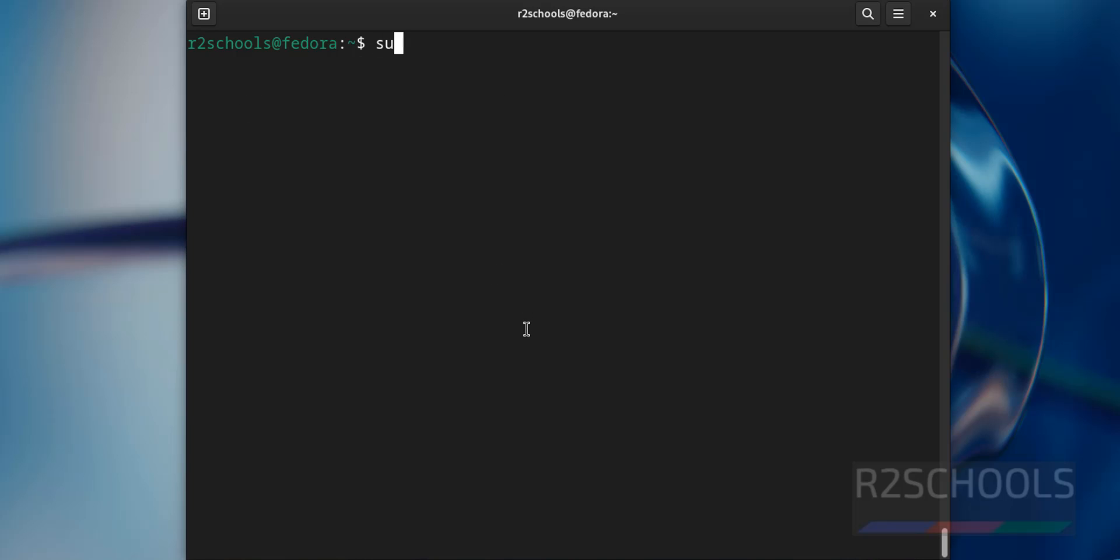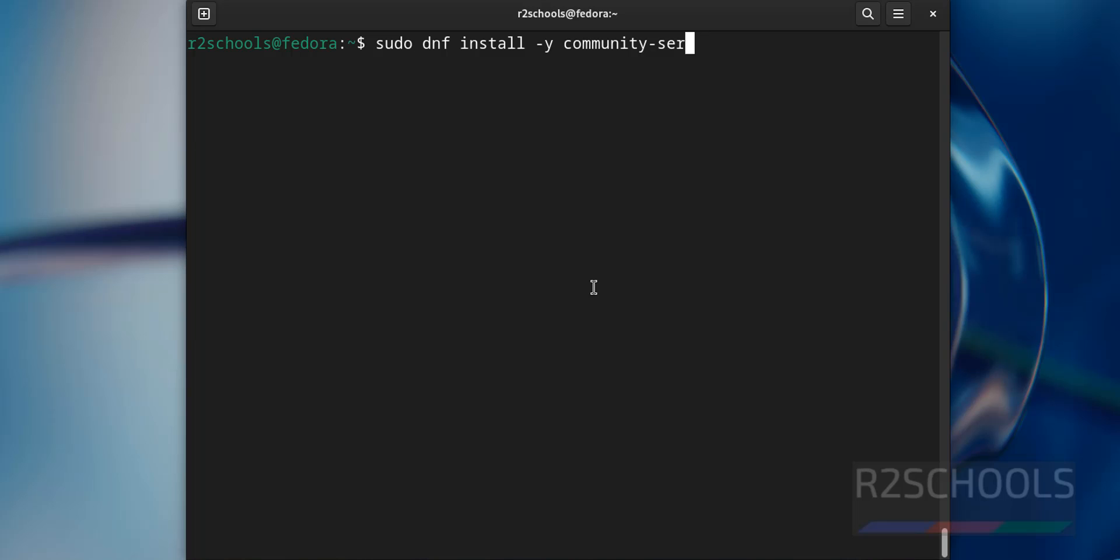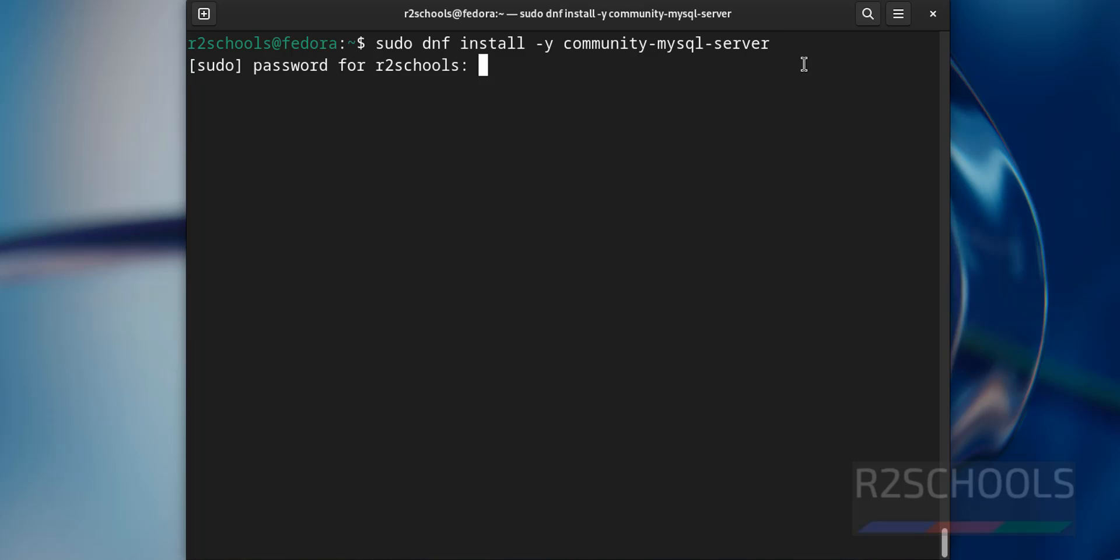Now install by running the command sudo dnf install -y community-mysql-server. Then provide the password of sudo user. The user is not sudo user, we have to use the root user.